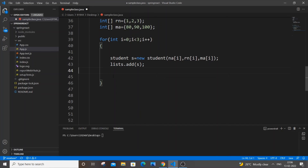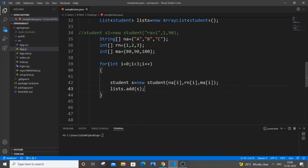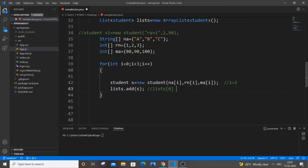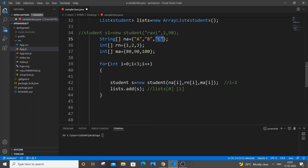After creating the object s, we add it to the list with: list.add(s). So on first iteration (i=0), list[0] gets A, 1, 80. On the second iteration (i=1), list[1] gets B, 2, 90. On the third iteration (i=2), list[2] gets C, 3, 100.